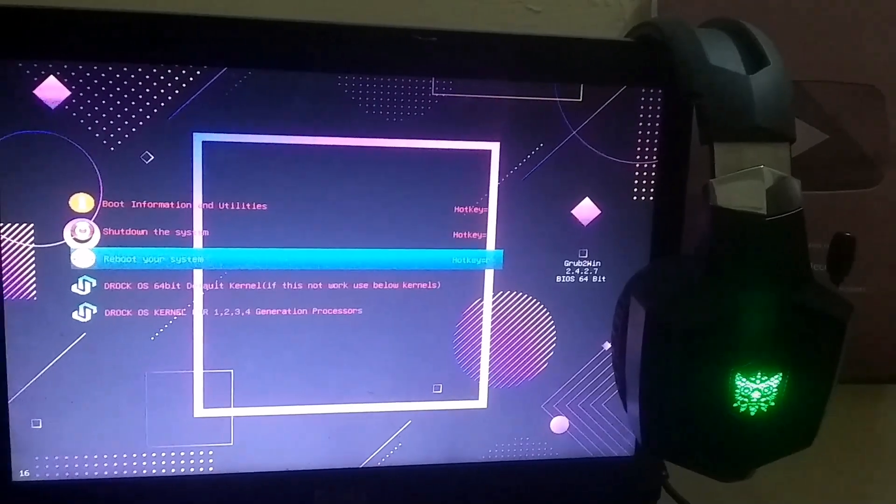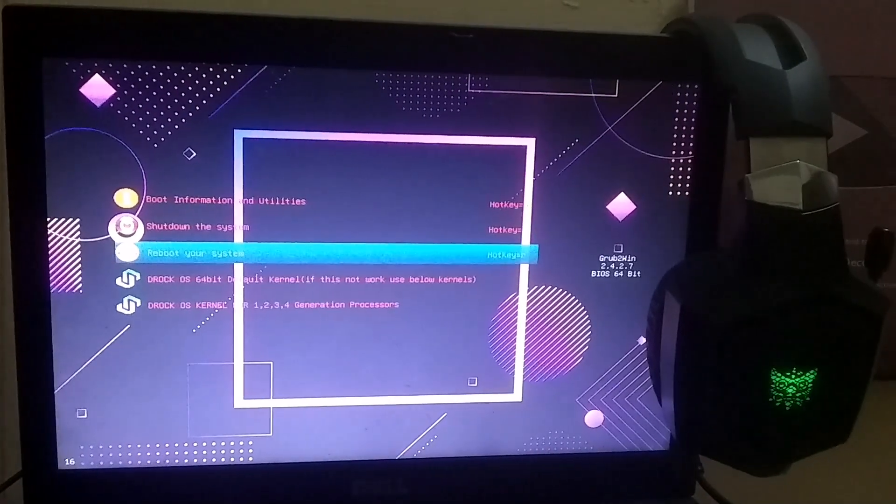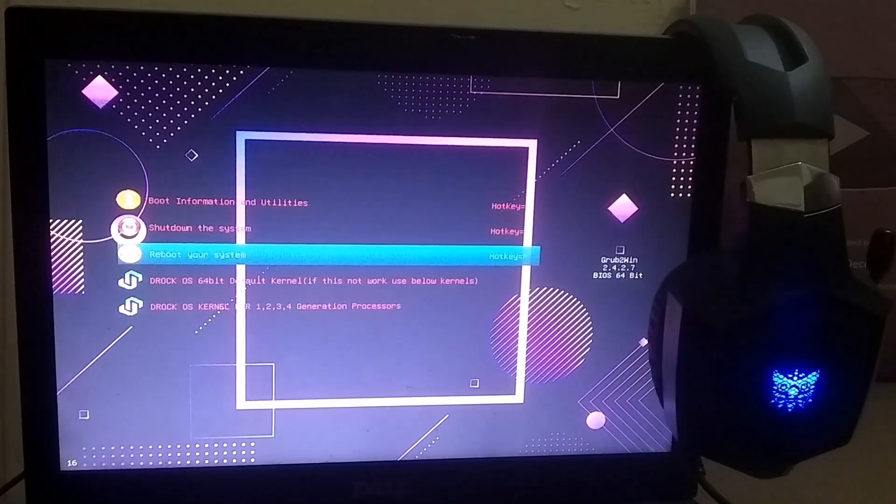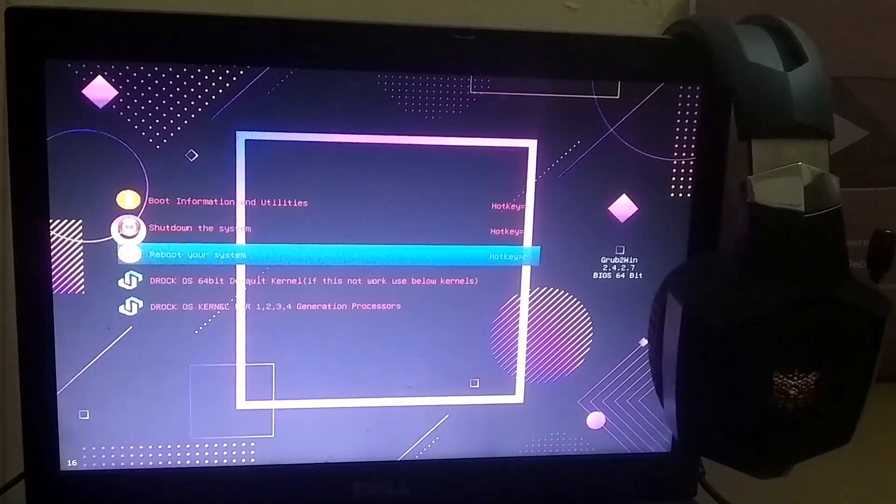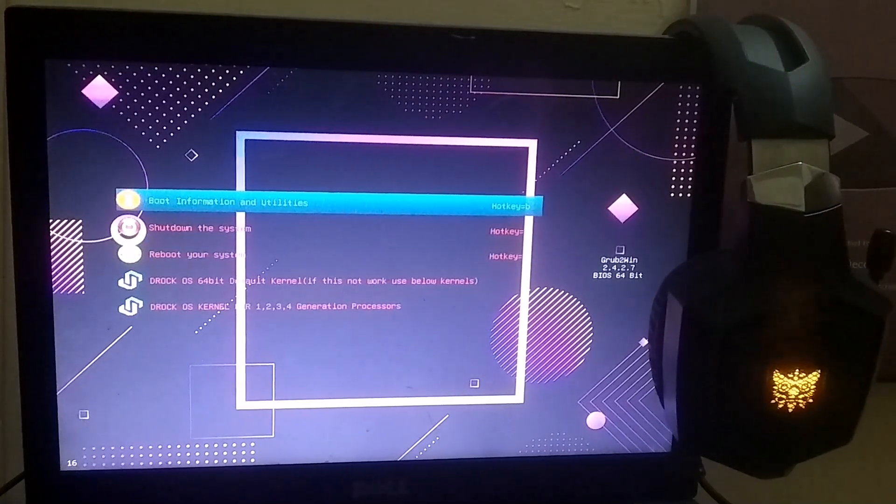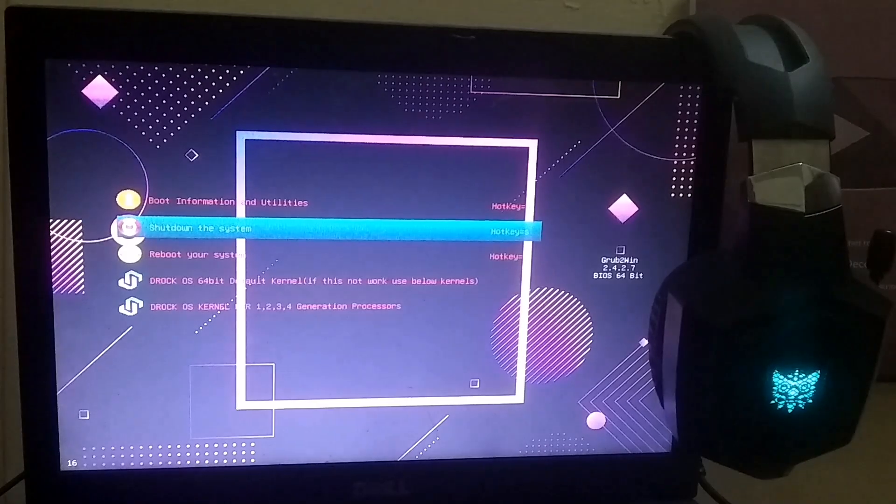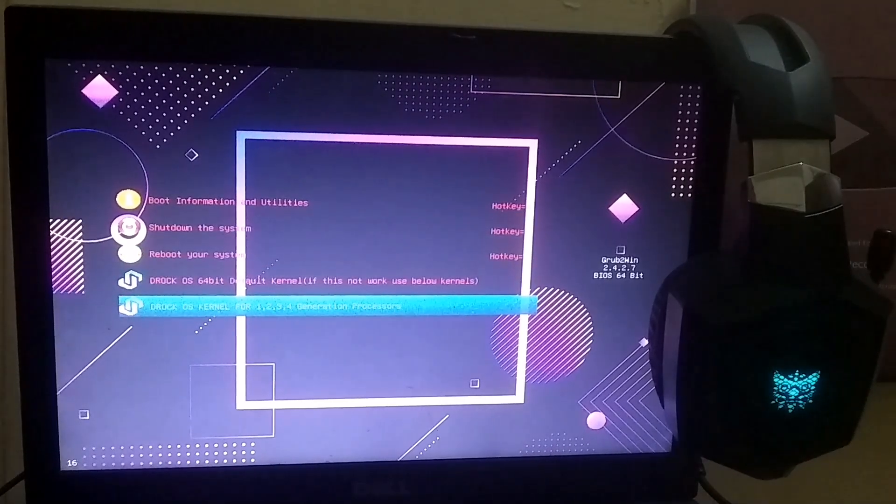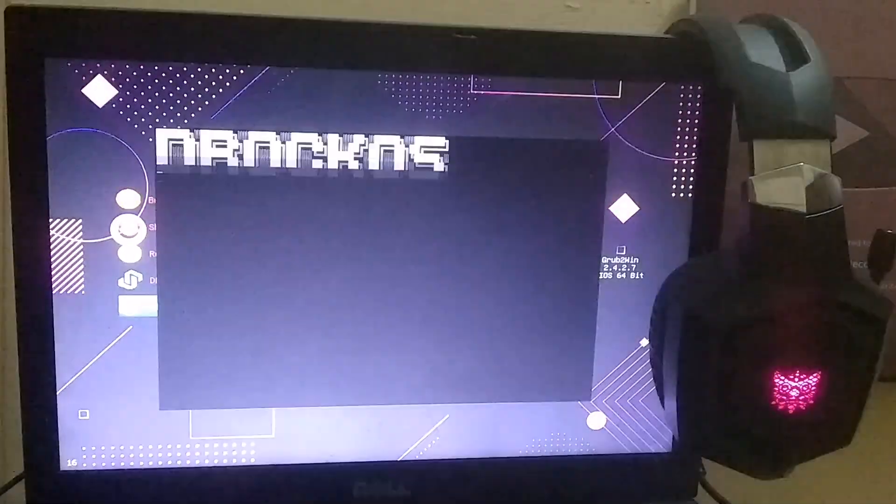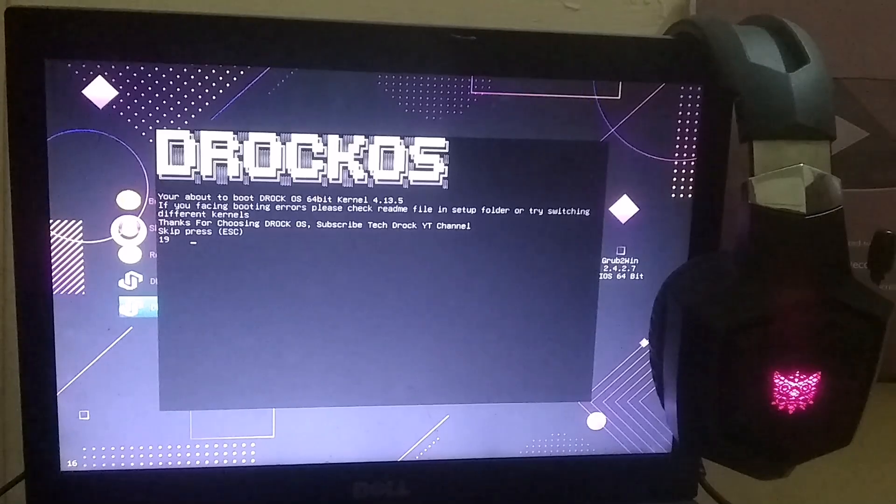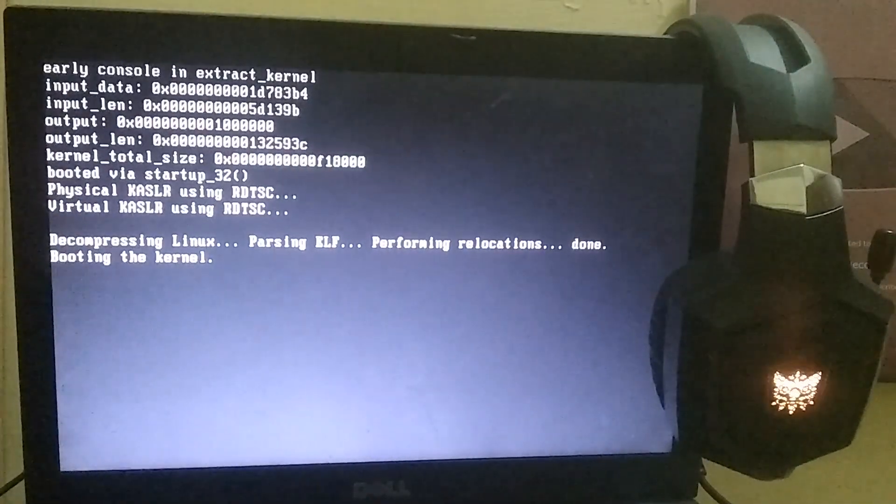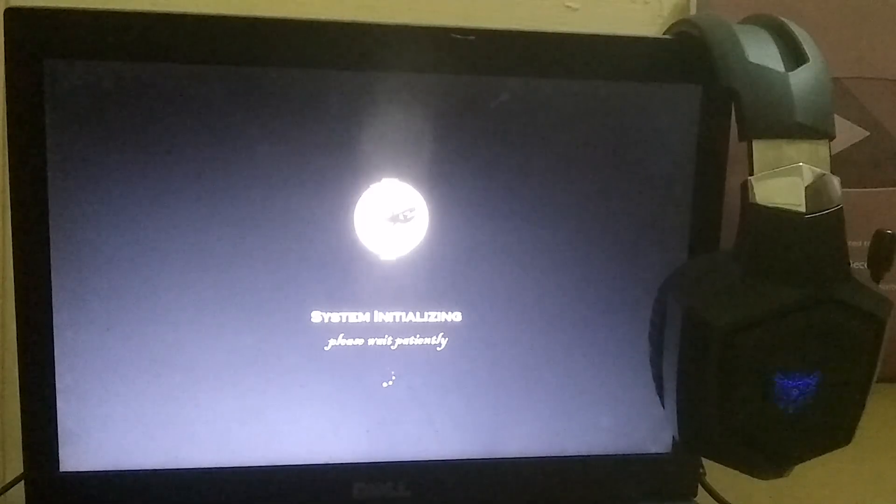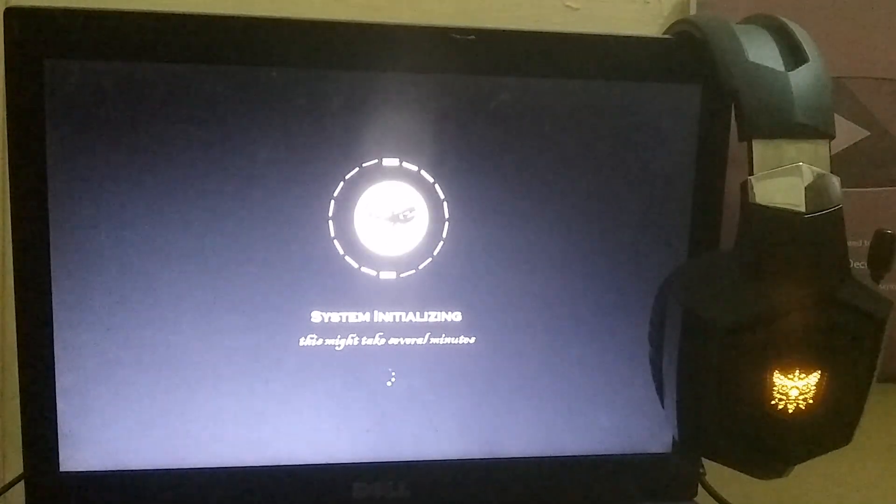Once you scroll down a bit in the Grub menu, you'll see several kernel versions listed. The first one is the default kernel. But if that doesn't work for your system, you can try using the other kernels. Just remember, you need to choose the kernel according to your PC specs. Since I'm using a 2nd generation processor, I'll go with the option that suits that. Now the booting process has started. And when you boot for the first time, it may take a little longer.